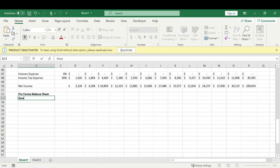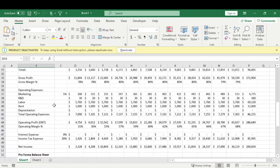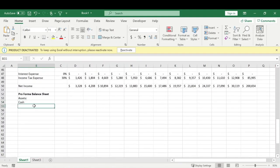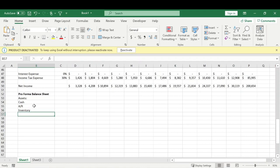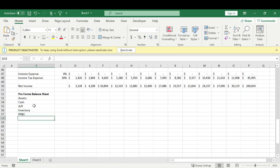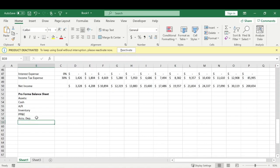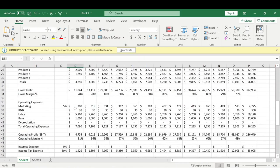We're going to start out here with assets. The first asset we're going to talk about is cash, then accounts receivable, inventory, property plant and equipment (PP&E), and the last item in the assets column is accumulated depreciation. Depreciation is one of the more confusing items within the balance sheet, so we're going to talk pretty in-depth about it.